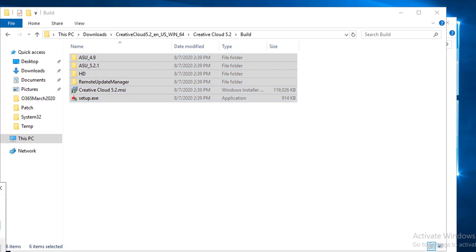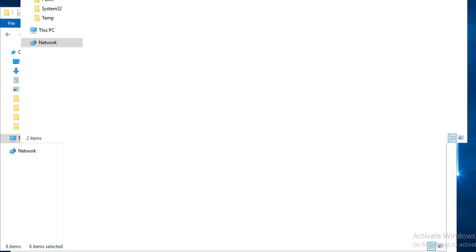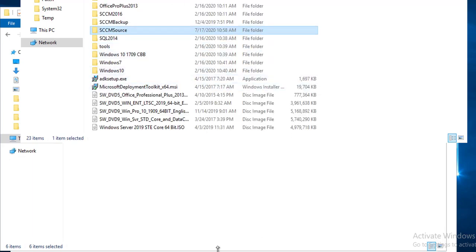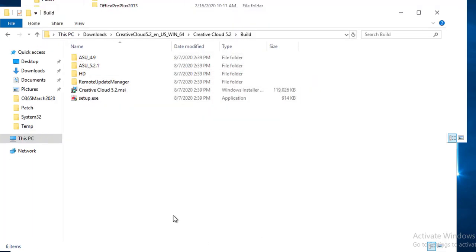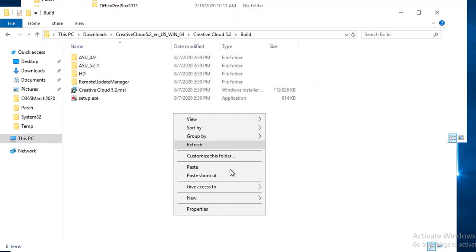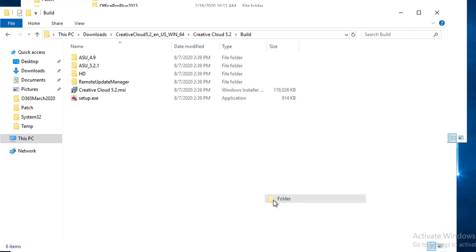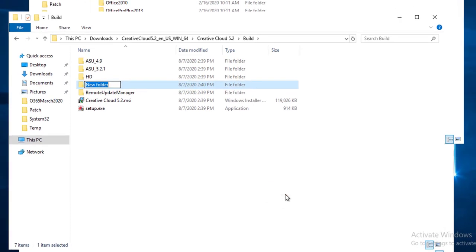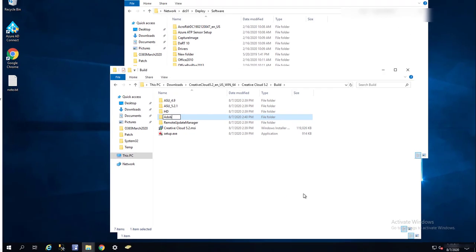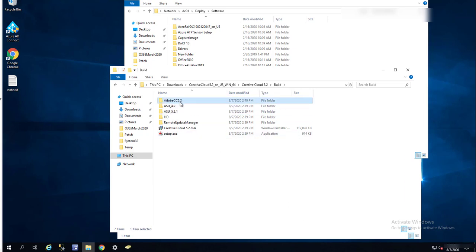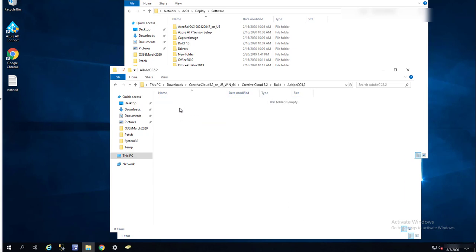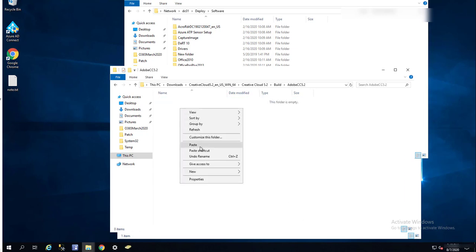Let's copy, control A, copy, and I'm going to put it on a network share. Let's put it under software, Adobe CC, 5.5.5.2. I'm going to paste it here.